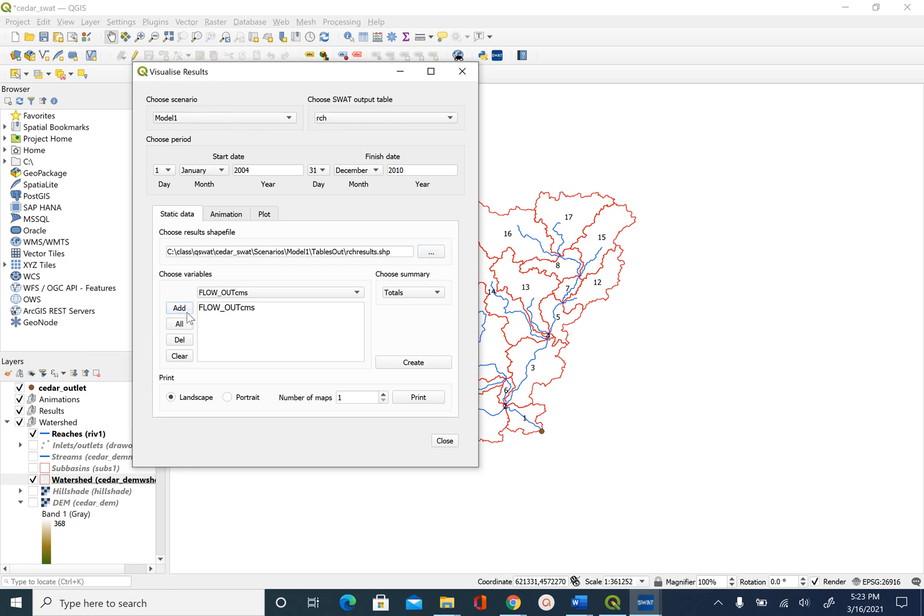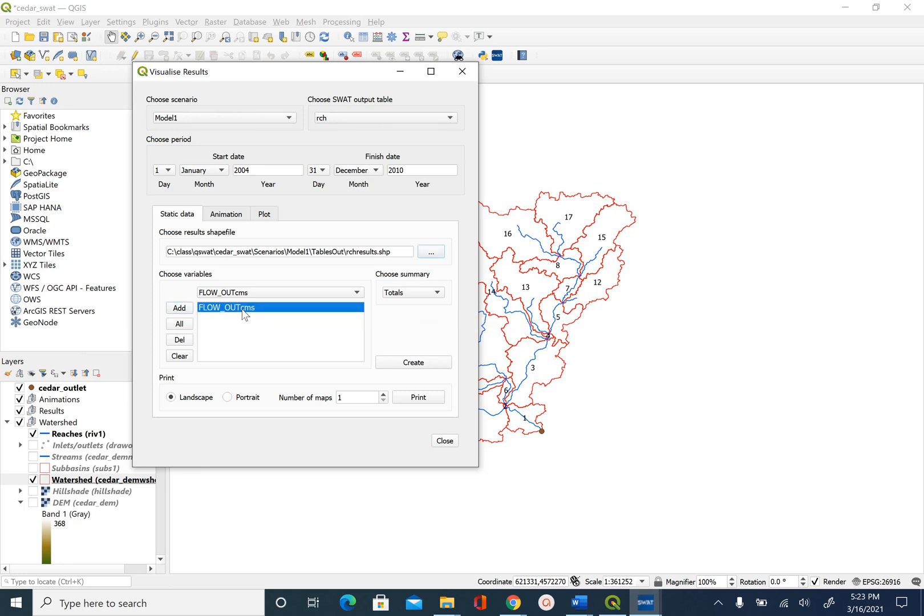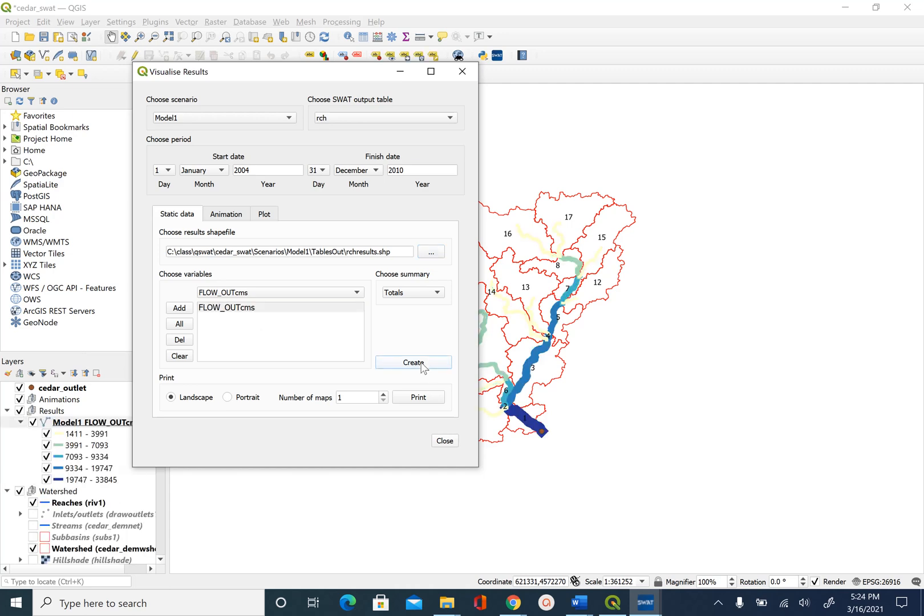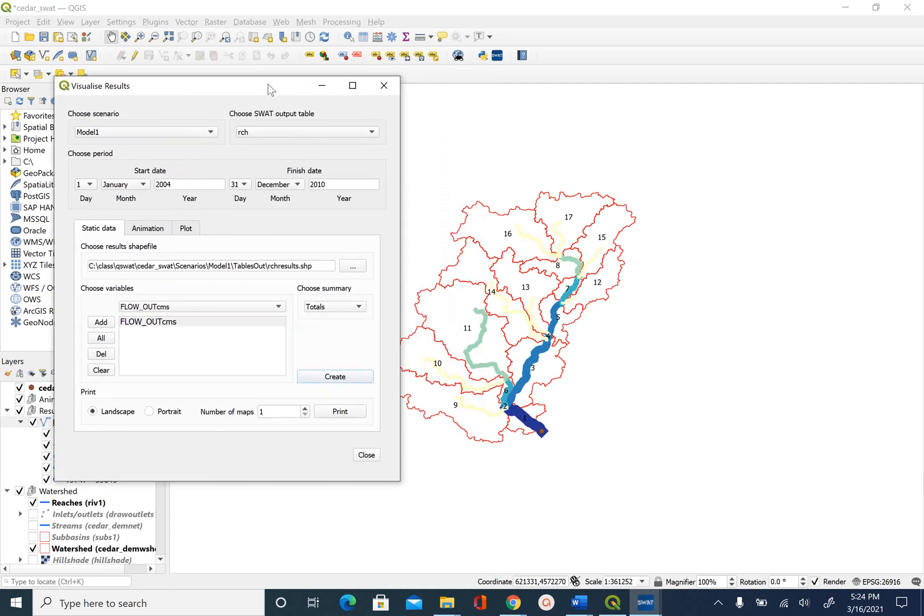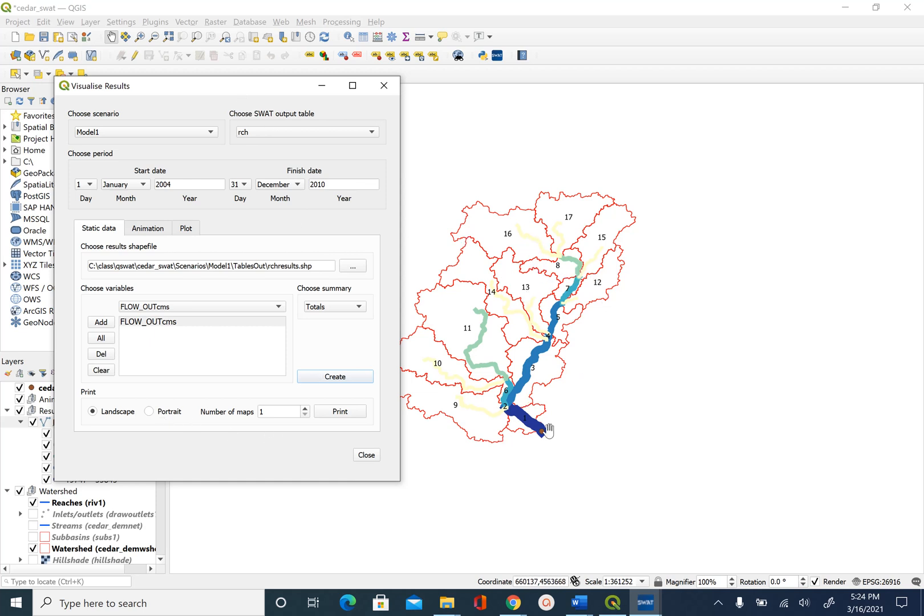Once you hit the add button this will show up here. You have to make sure that you select this and then you say create. Once you do that you will see this visualization comes up. This is what you see here as a map. This is giving you an aggregate view of what the output is from each reach for this watershed.